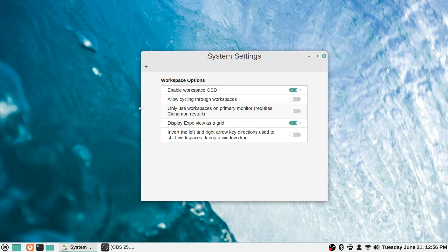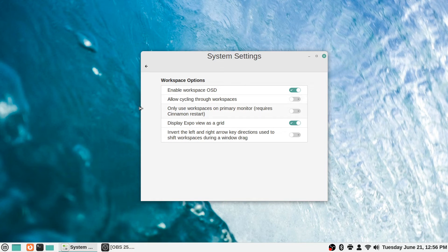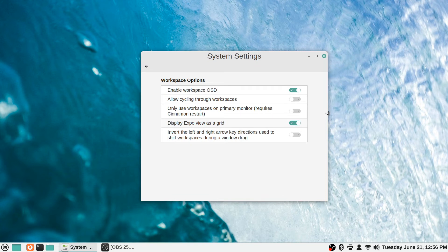It says only use workspaces on primary monitor, and if you want to only use them on the primary monitor, that requires a Cinnamon restart for that to be in effect. So if you have multiple monitors and you only want to be able to switch between workspaces on your primary one, you can toggle that option on there. It says display expo view as a grid. I'm not too sure what that is.